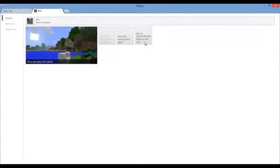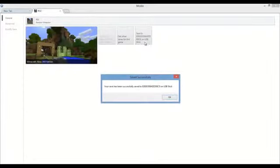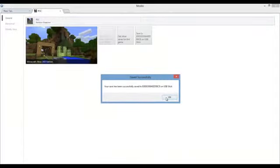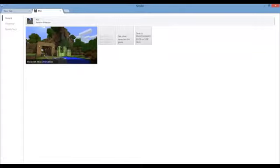You're going to want to save onto USB stick. Go ahead and click that and load up. Boom, you have successfully saved to USB stick. Click OK. Now you're going to want to go back to your Xbox and I'll see you guys there.